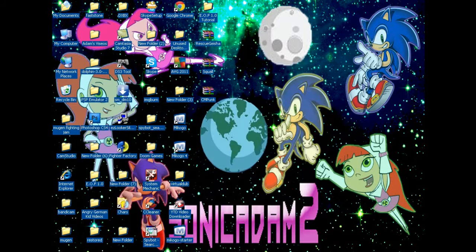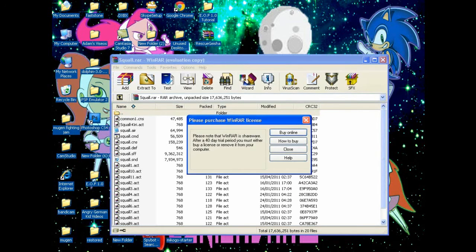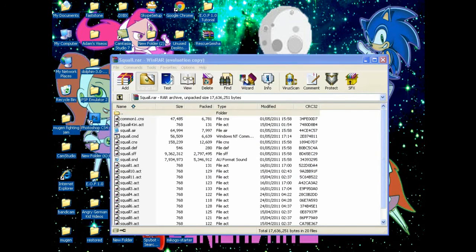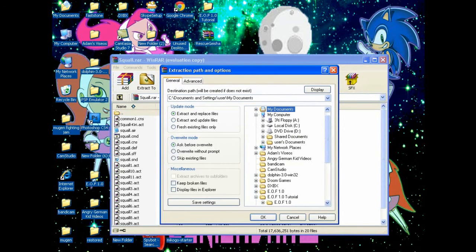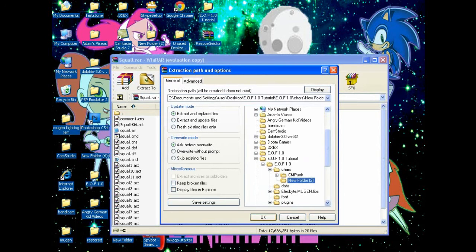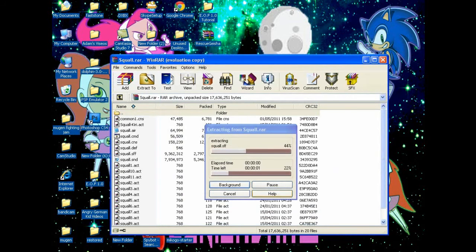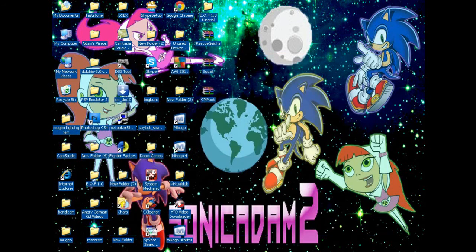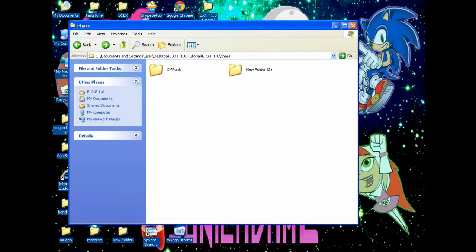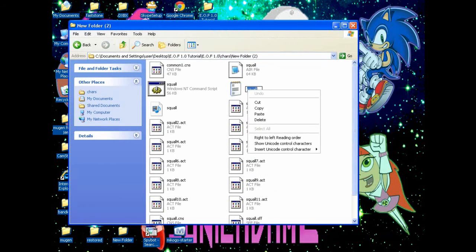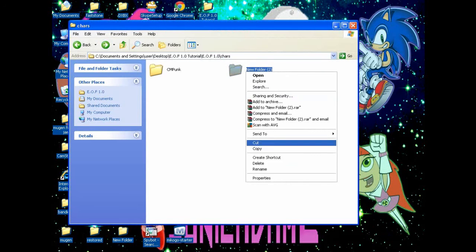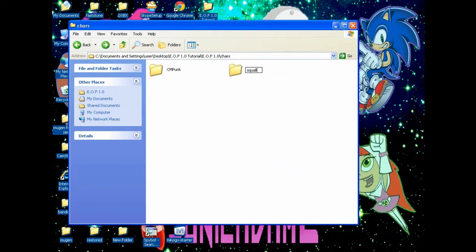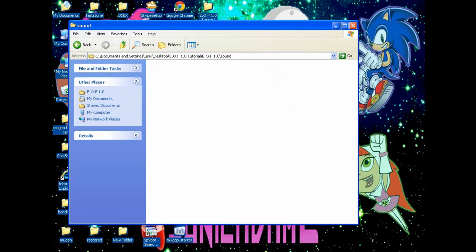Next one I'm going to do is Squall Leonhardt. I'm going to extract that to folder number two, which is going to be Squall Leonhardt. Just copy that name and paste it. Like I said, it has to be identical to the .def file, no mistakes at all.